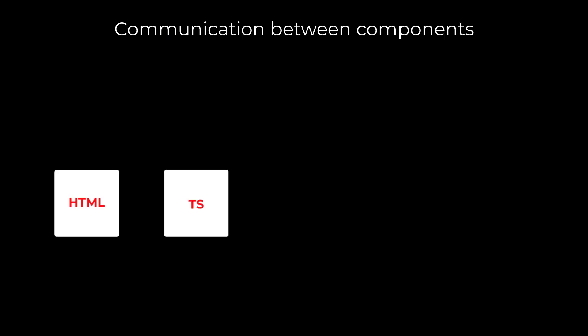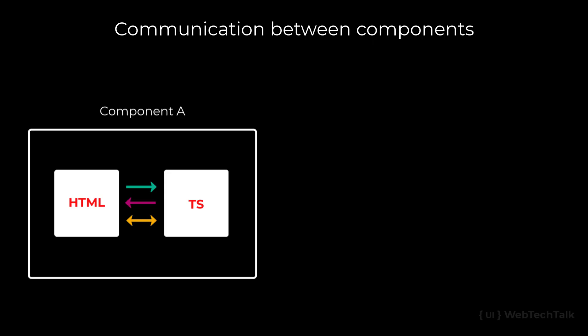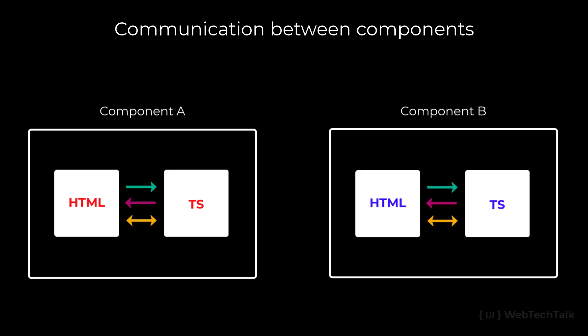We have seen before how we can use different data binding concepts to pass data from HTML template to the TypeScript component and vice versa. This communication happens in the same component. We can also communicate from one component to another. Let me explain this using an example program.